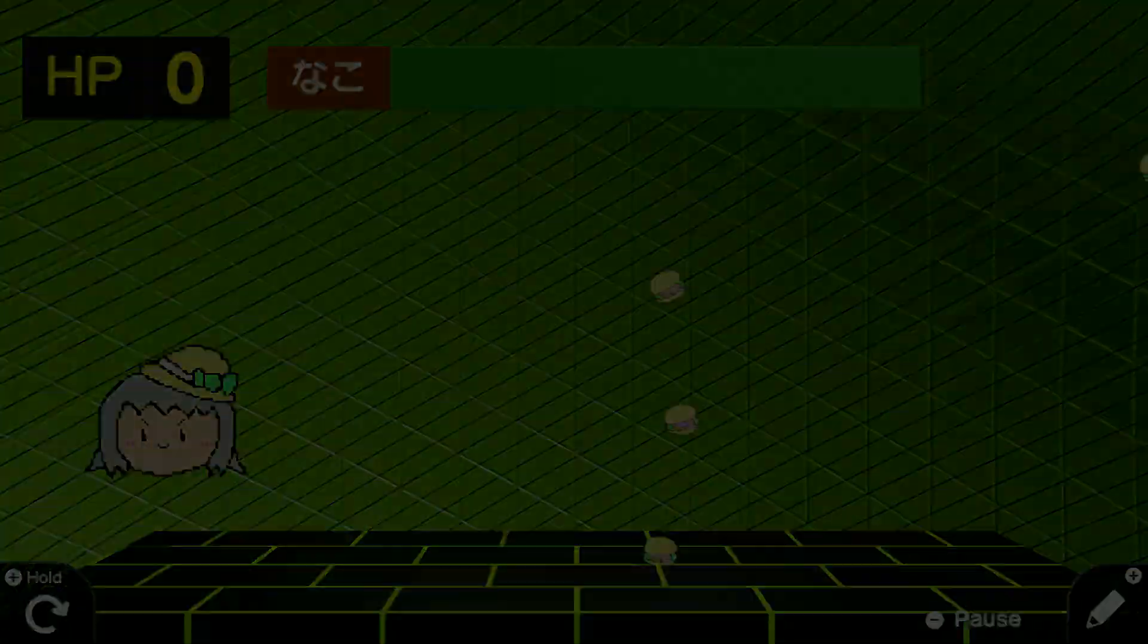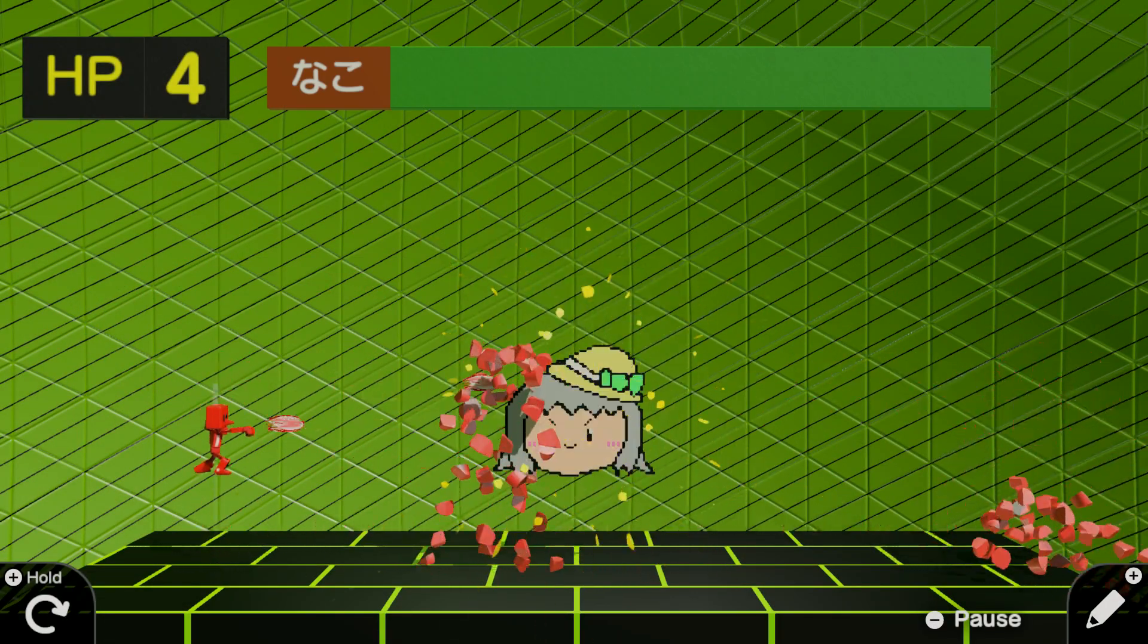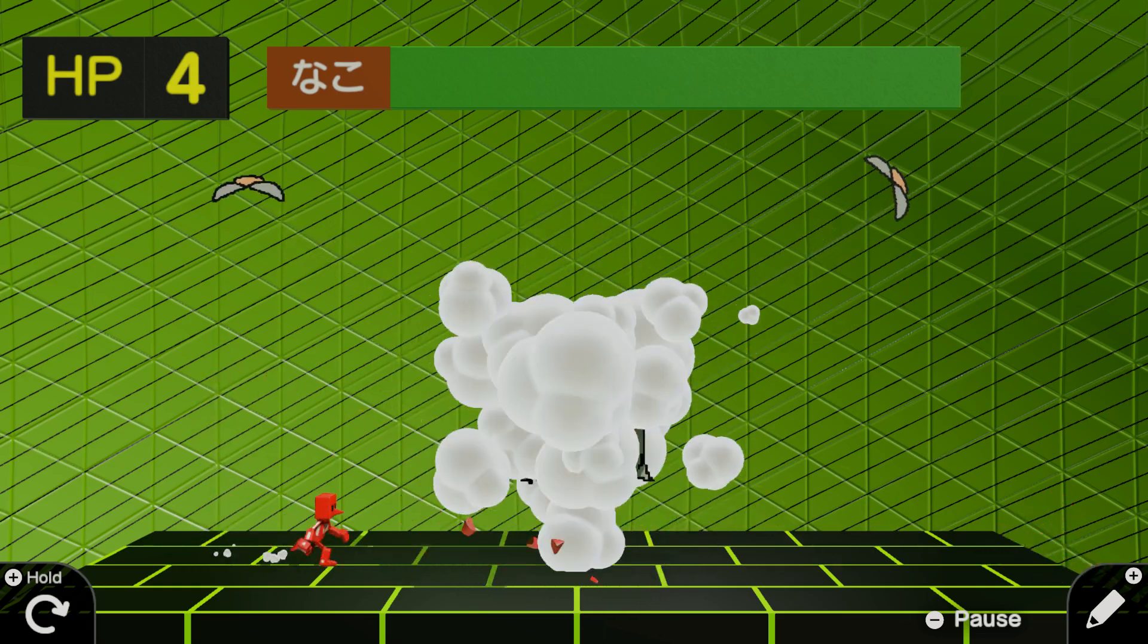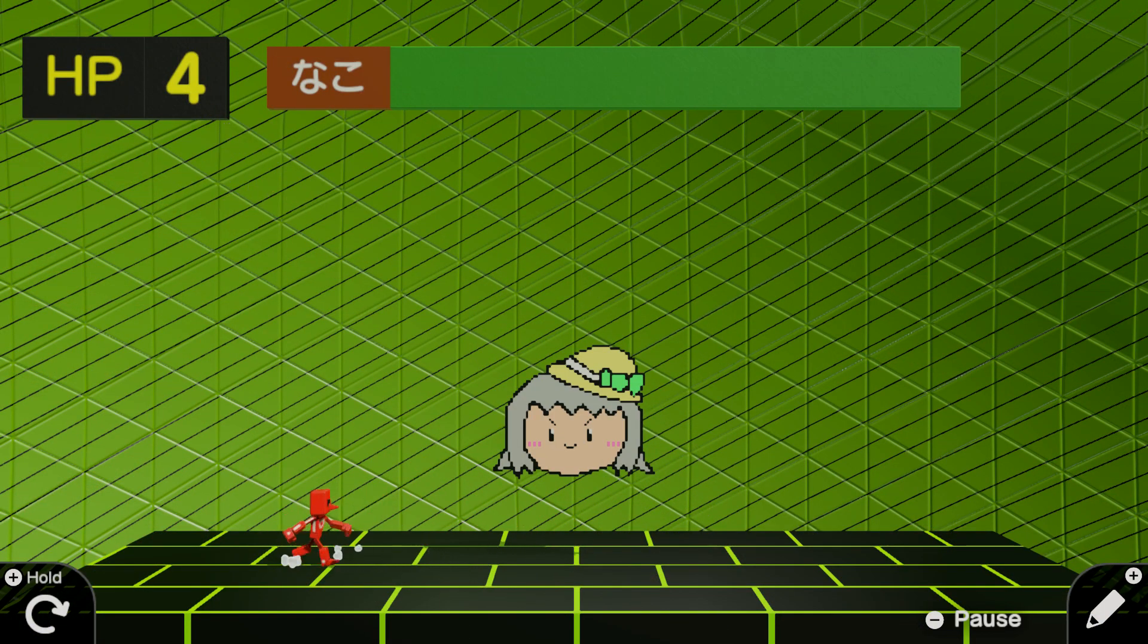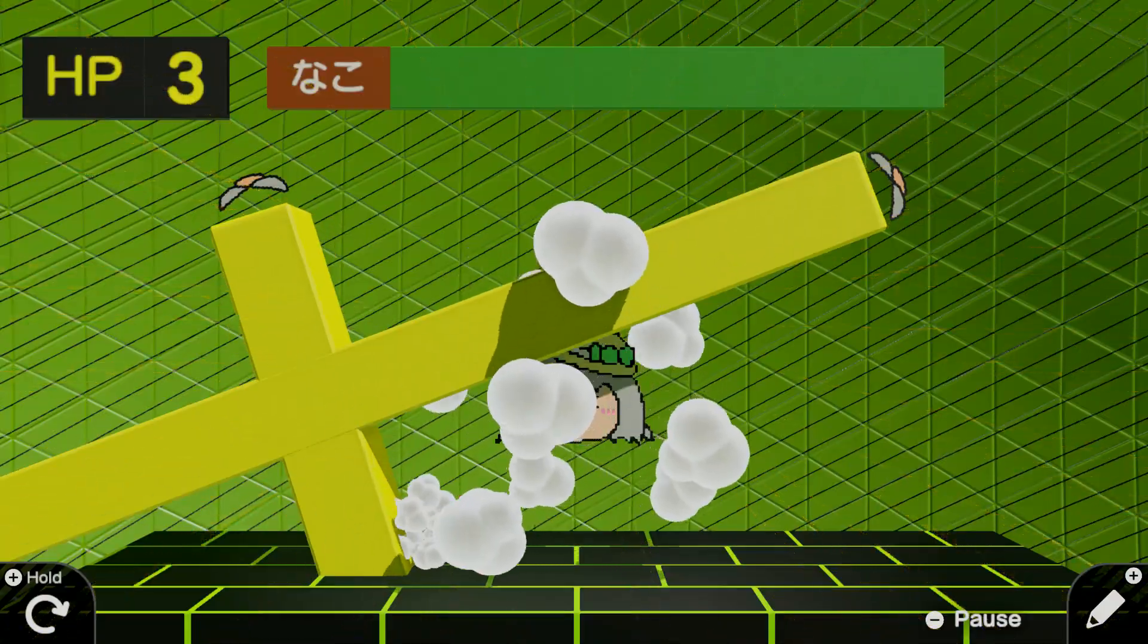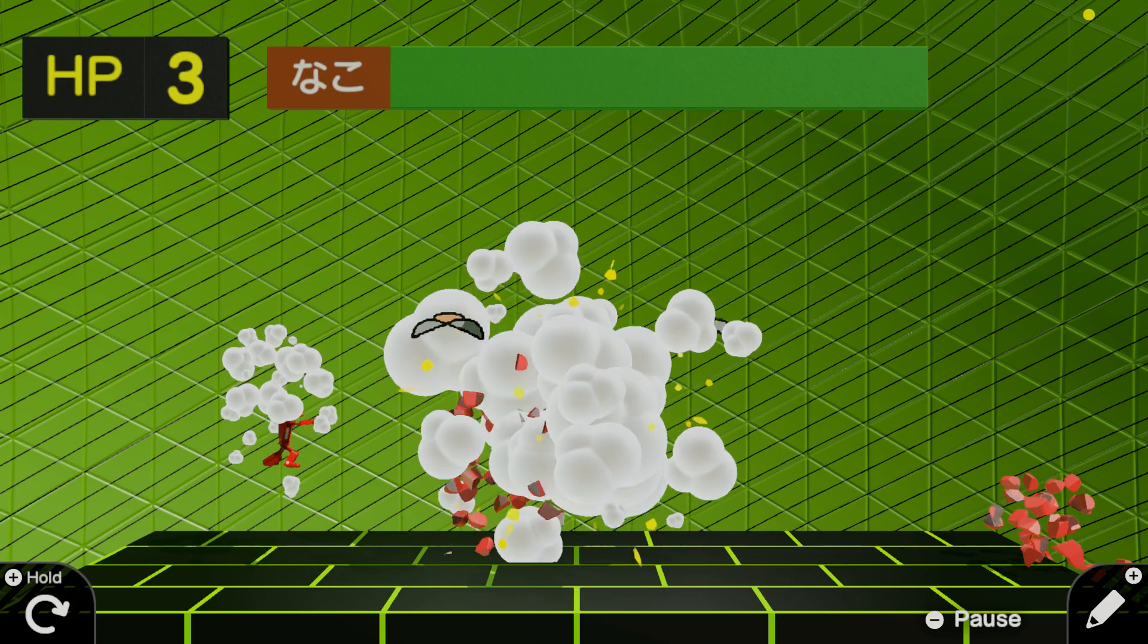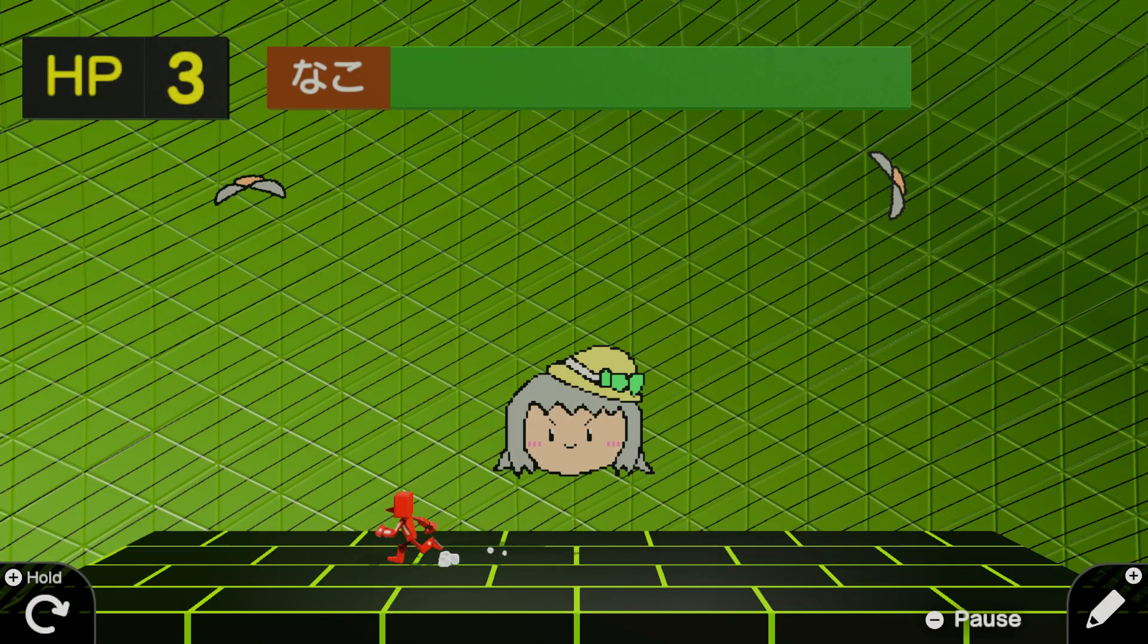So when you get to yellow, what Neko does is she splits into two, or he, they split into two. So then you have two other children faces that are attacking you and you have to avoid them. Let's see if we can survive long enough to get to that point.